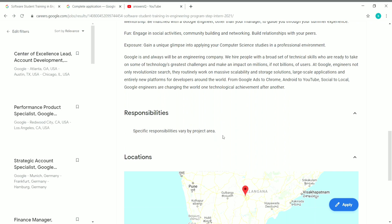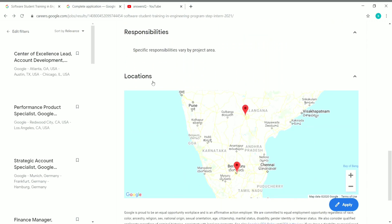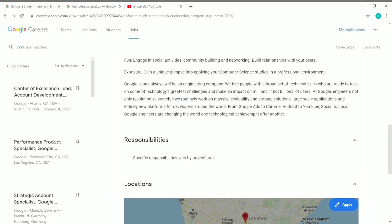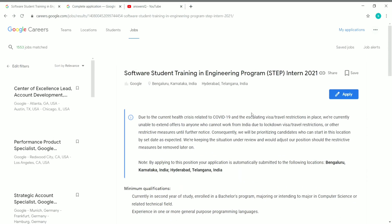Locations: This STEP internship is available for two locations in India. One is Bangalore in Karnataka and the other one is Hyderabad in Telangana. It doesn't matter if you are anywhere in India, you can still apply to this internship. But currently due to the COVID-19 issue, it is closed for foreigners. You can see that in this area, it is only for Indian residents.